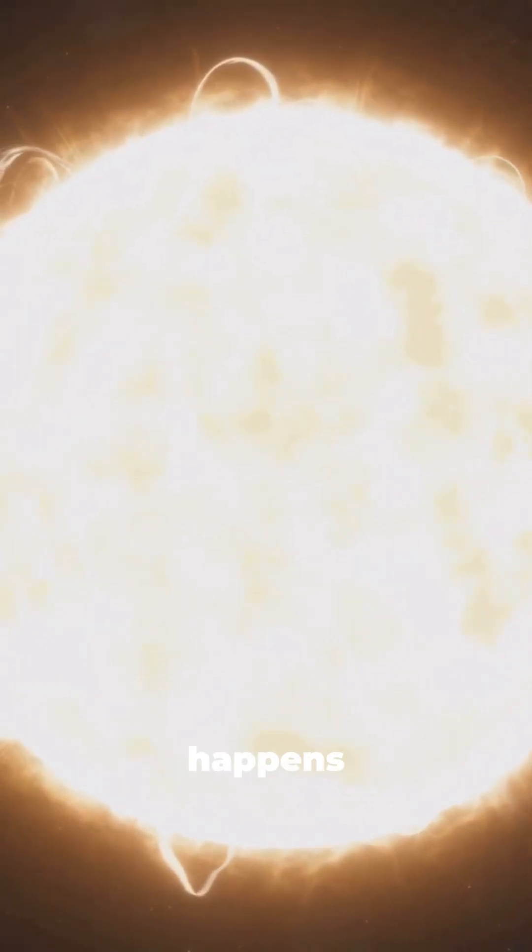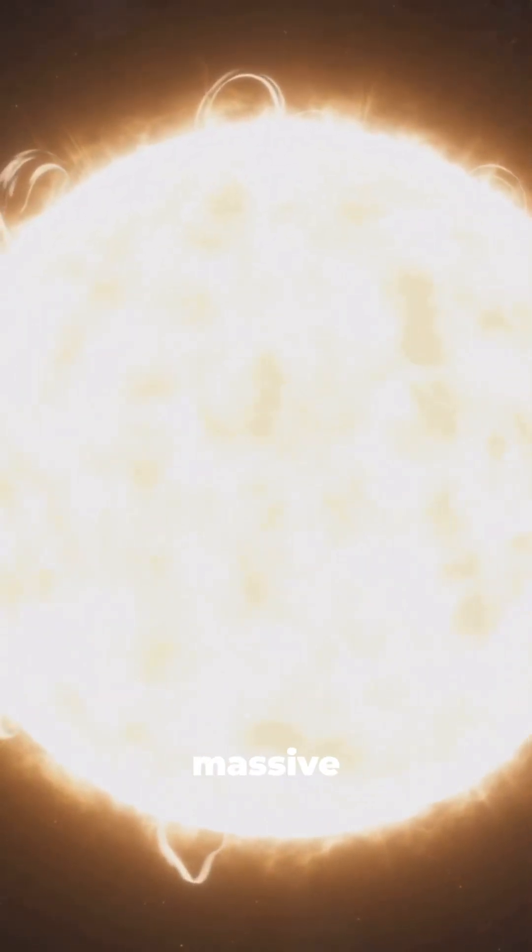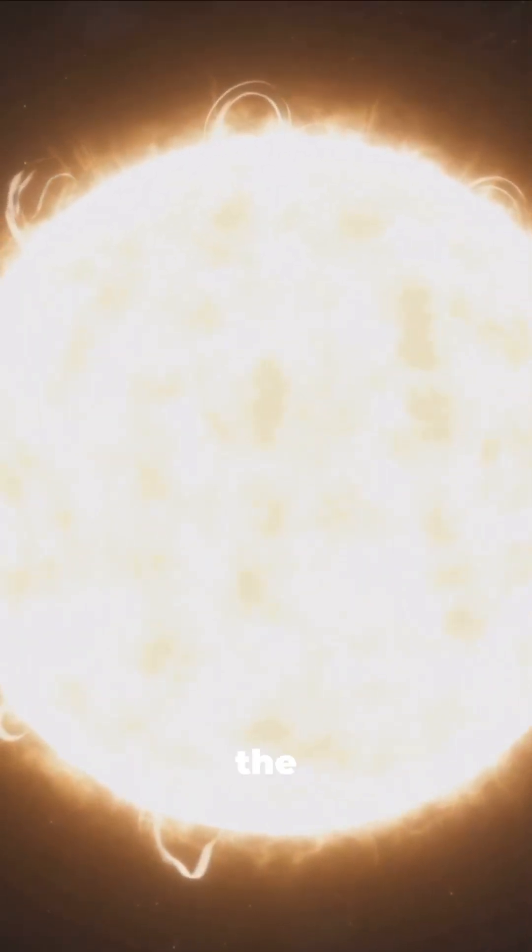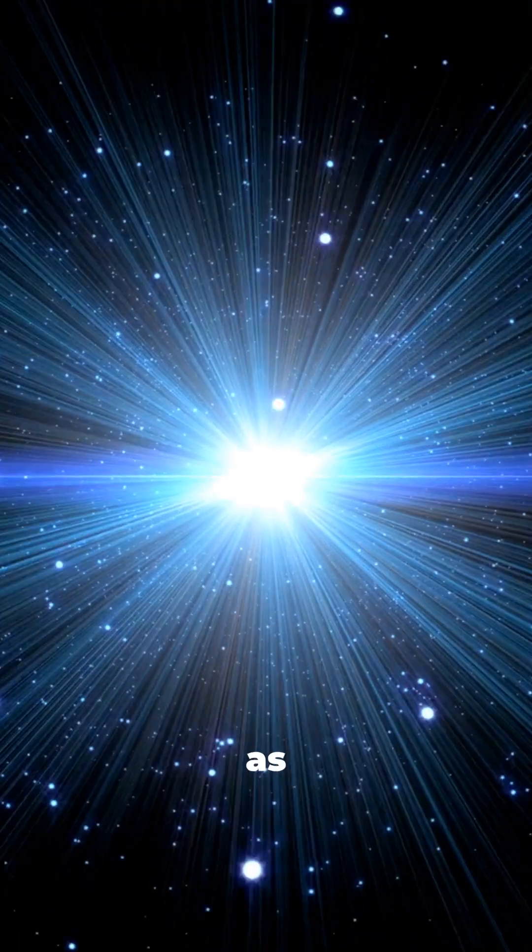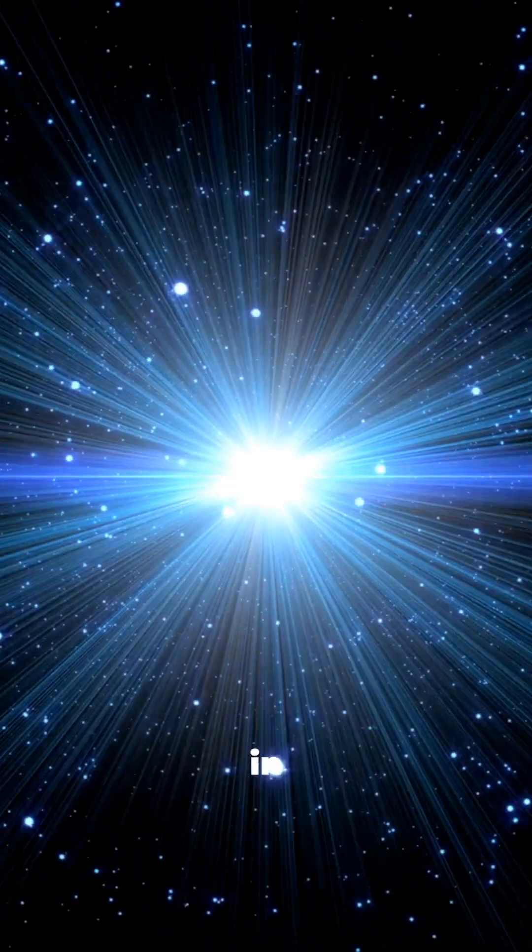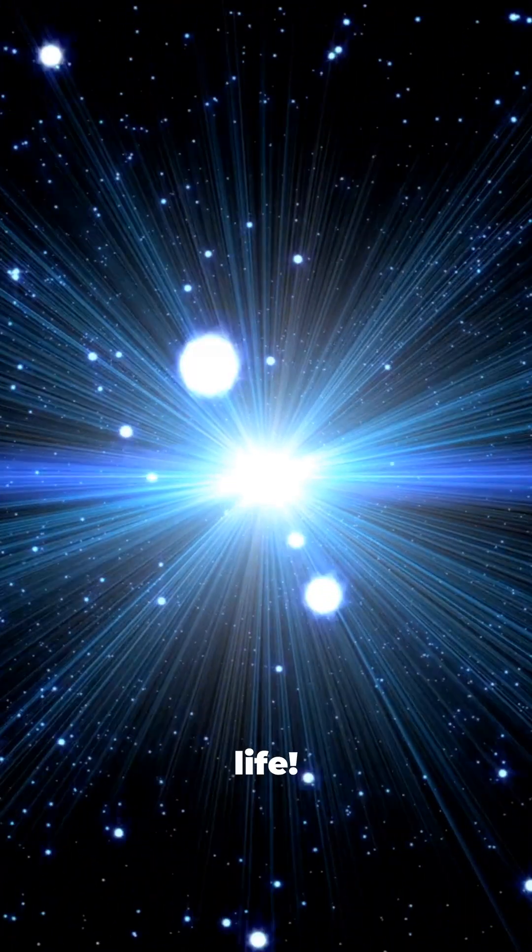A supernova explosion happens when a massive star reaches the end of its life. This explosion releases an incredible amount of energy, as much light in a moment as the Sun will produce in its entire life.